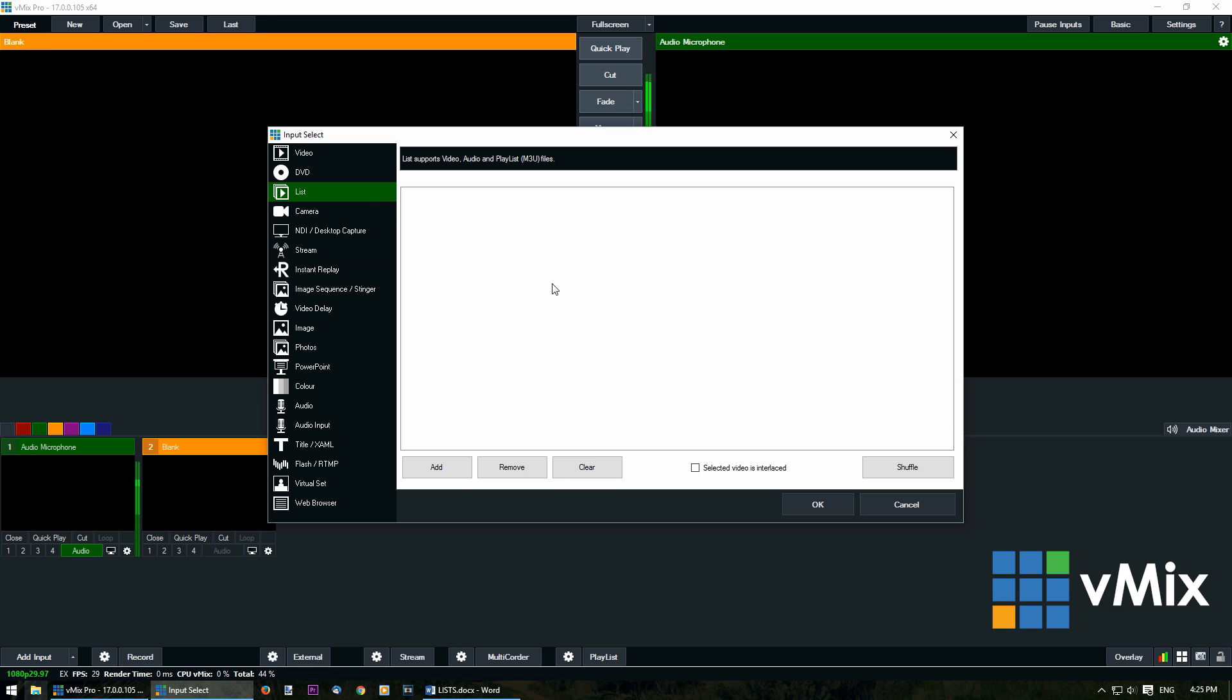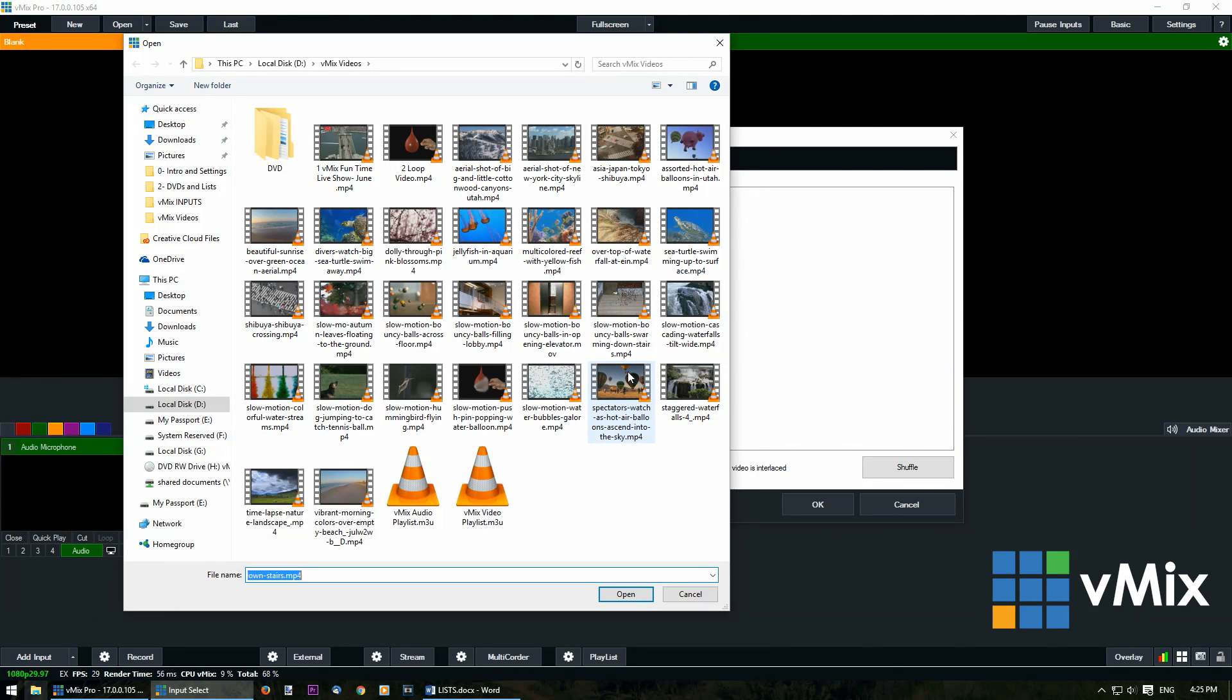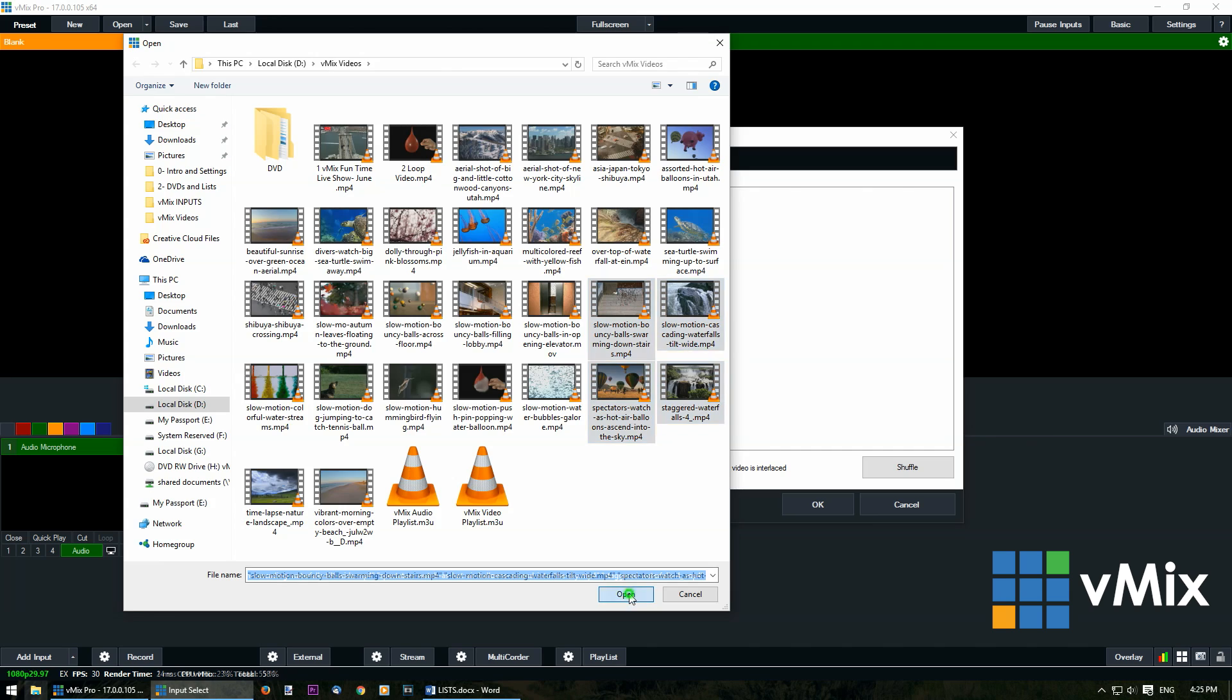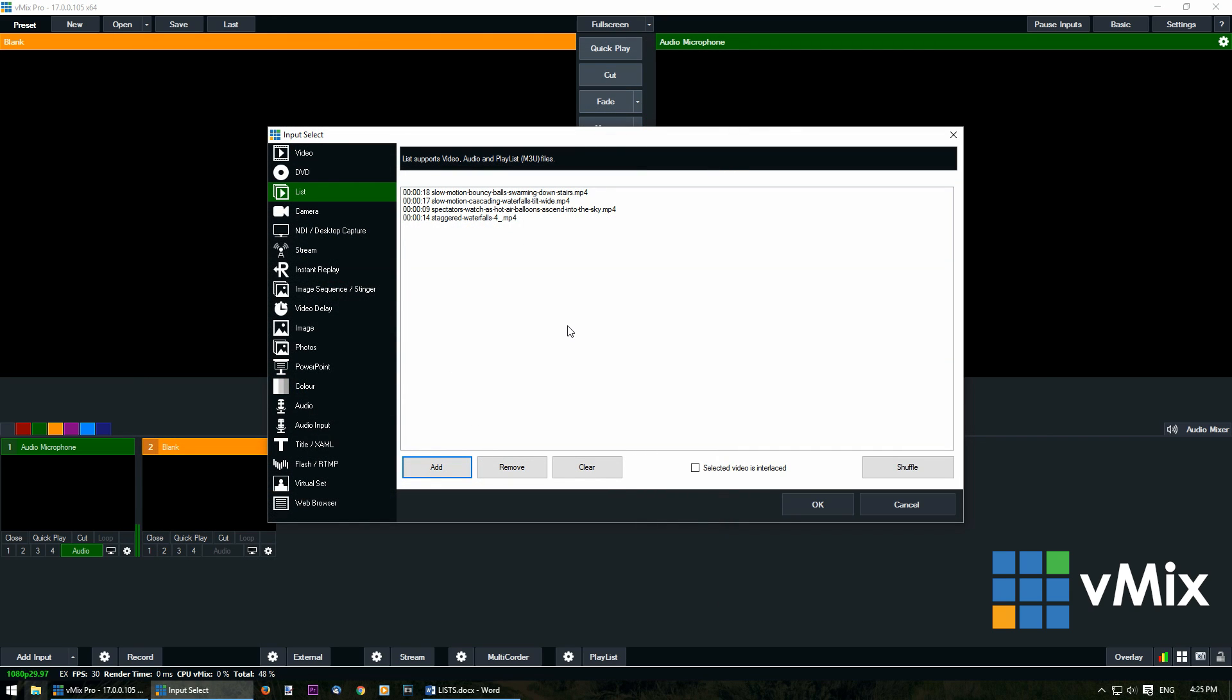And then we'll need to start adding some files by clicking add, and then selecting some files and then open. Now you'll notice that all of these video files have been added to our list.